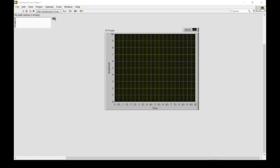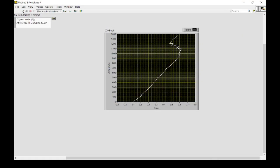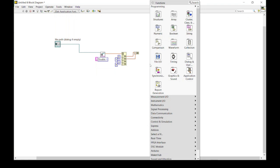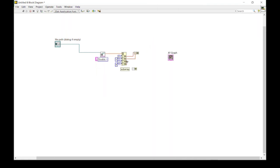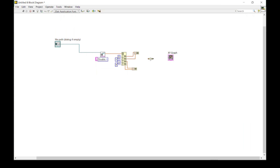I select the file path and run the program — as you can see, this is creating and giving me a line. To show multiple lines, I use another bundle function for the second dataset and then use a build array function to combine both.